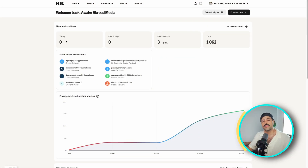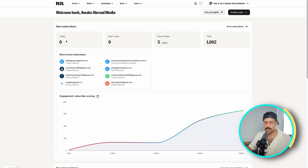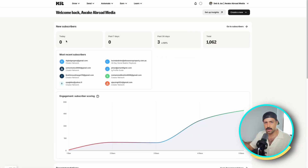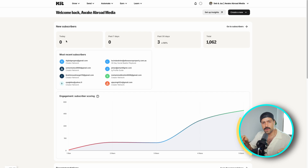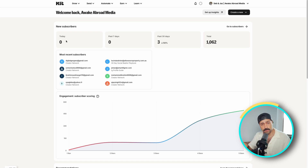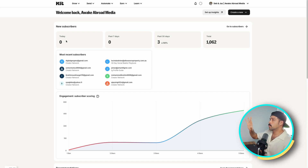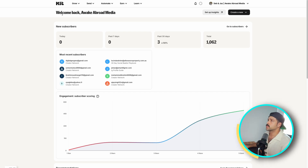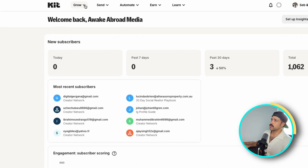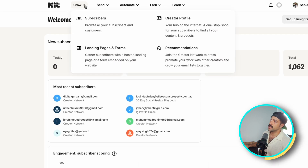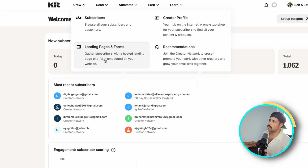The very first thing that you're going to want to do is create a free account on KIT. Just go to kit.com and open up your account. It's absolutely free. Then you're going to open up your dashboard as we have it right now, and we're going to go to the Grow tab and go to Landing Pages and Forms.